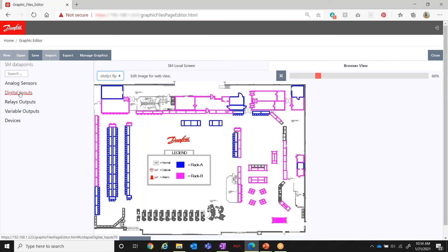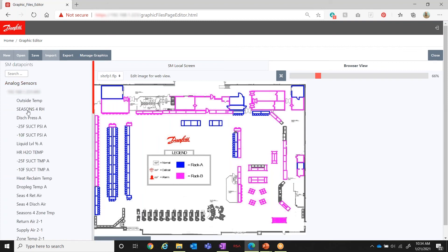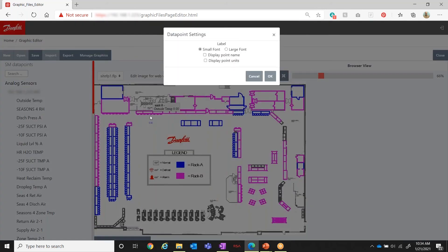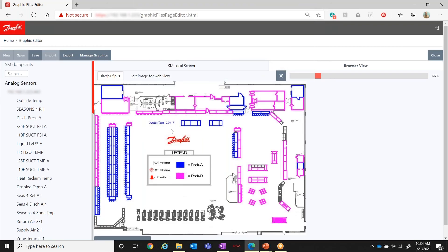Going back to the first drawing, we'll now overlay some data points. I open the data points panel and start with outside temperature — I drag and drop it onto the drawing. This is a temperature read. If I double-click on it, I can select a larger font, add the point name, and add units. Notice when I click OK it now gives a lot more information. If you don't have room on your drawing you may need to stay with just the data read. Once I change the settings, all subsequent data points I add will follow the same format.